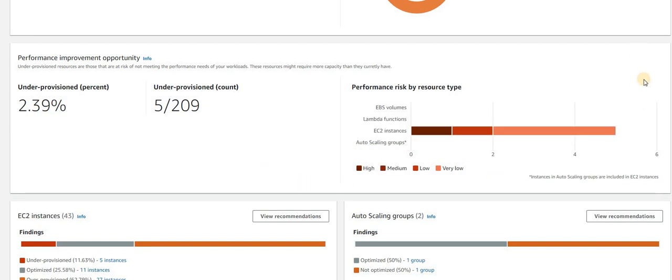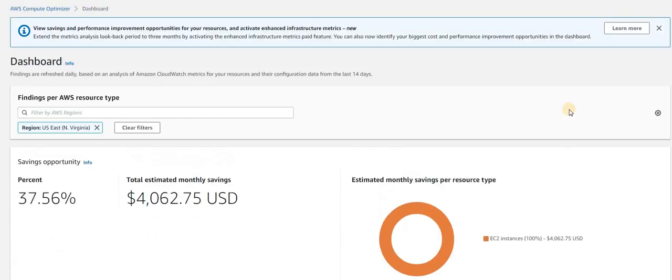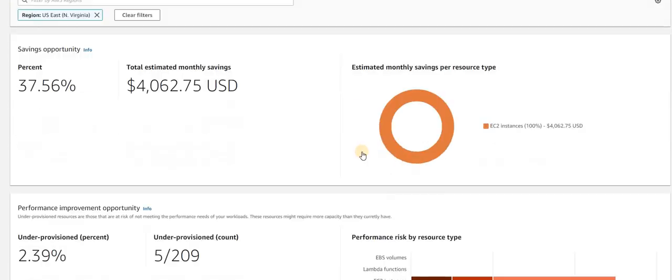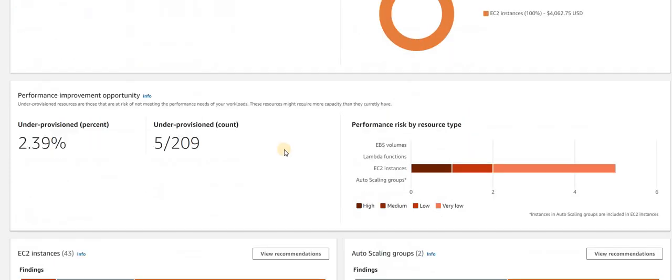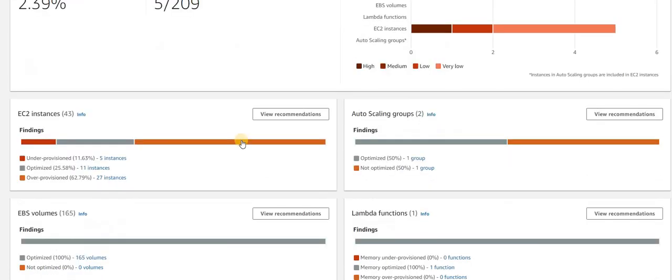You can see this is the dashboard and you will see the saving opportunity. If you scroll down, you can see how many instances we have under-provisioned, how many instances we have over-provisioned. You can see EC2, even EBS, Lambda - the services which you are using.